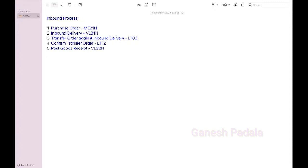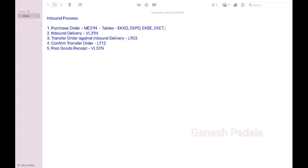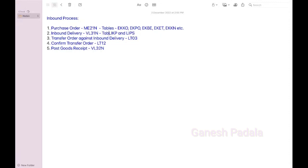Here the tables wise, someone is asking that one. PO we have multiple tables. The data will be stored in EKKO and EKPO. Inbound delivery also there are multiple but most popular there is LIKP and LIPS item and header level. Mostly you can get most of the data. LT03 transfer order, you will get LTAK and LTAP.